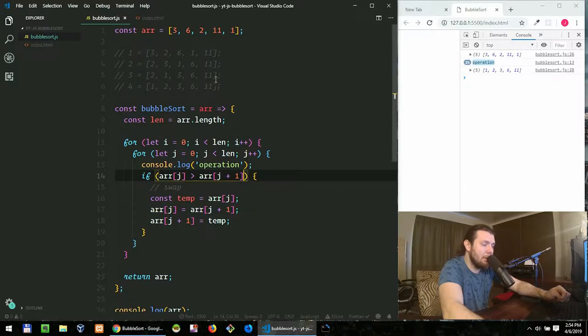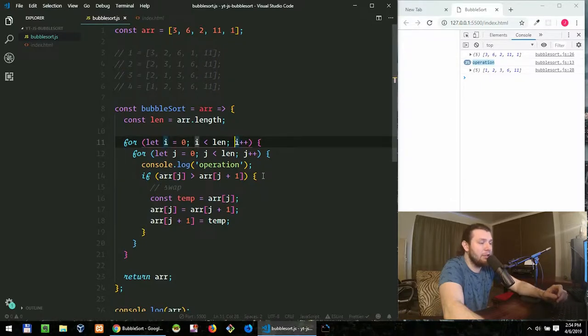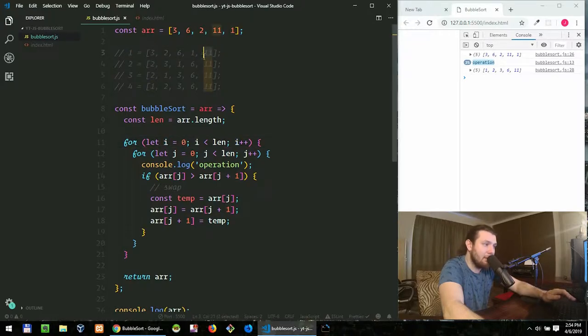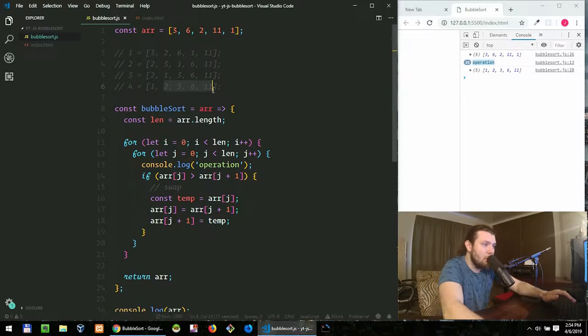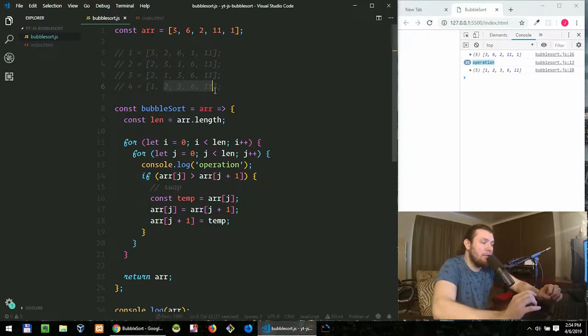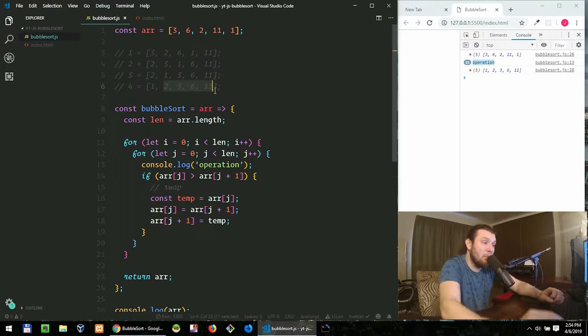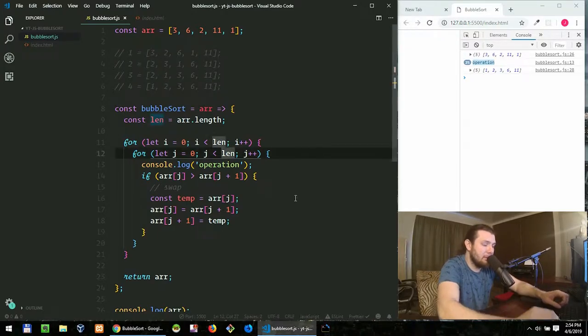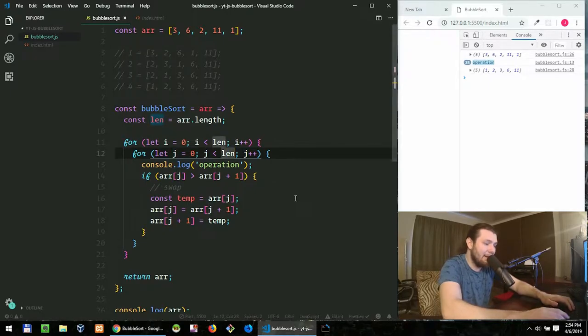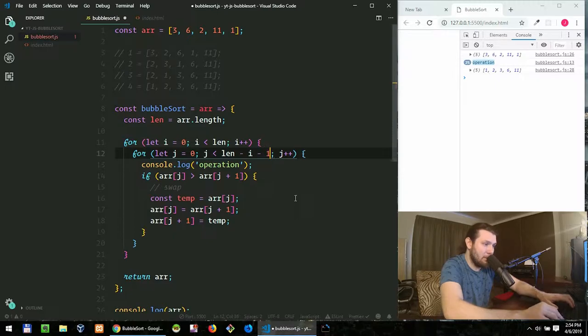The thing is that every time we iterate, we sort more and more values, right? Because after each iteration one number is sorted guaranteed, like here we have 11 then we have six then we have three then we have two, right? So we can restrict that window of comparisons by one.